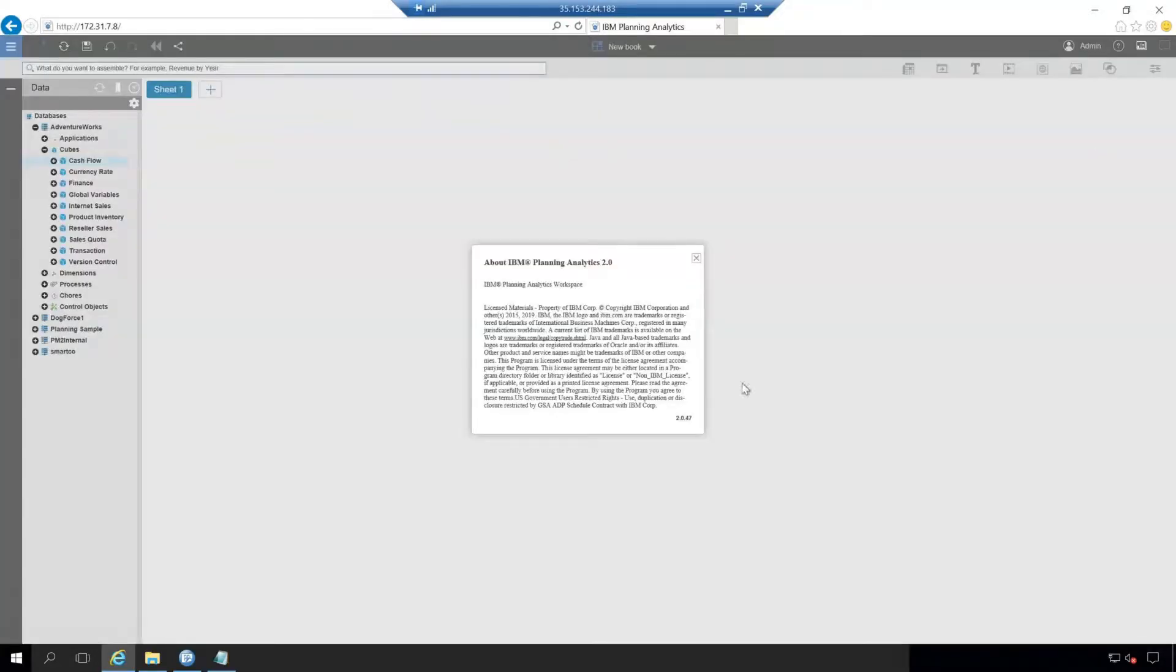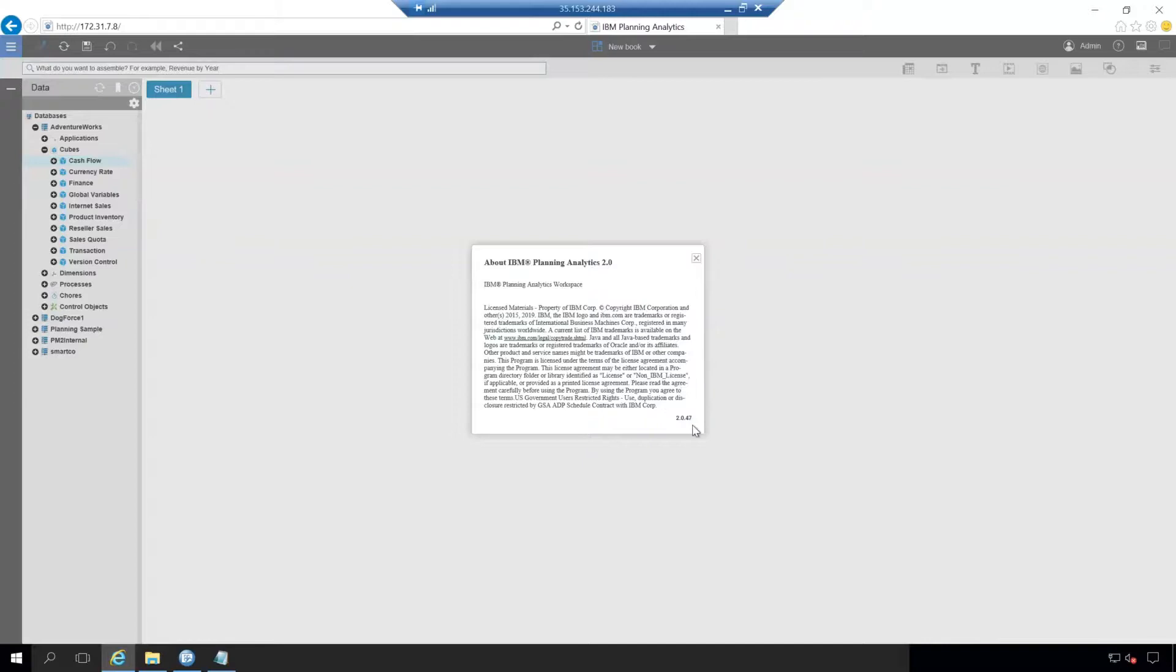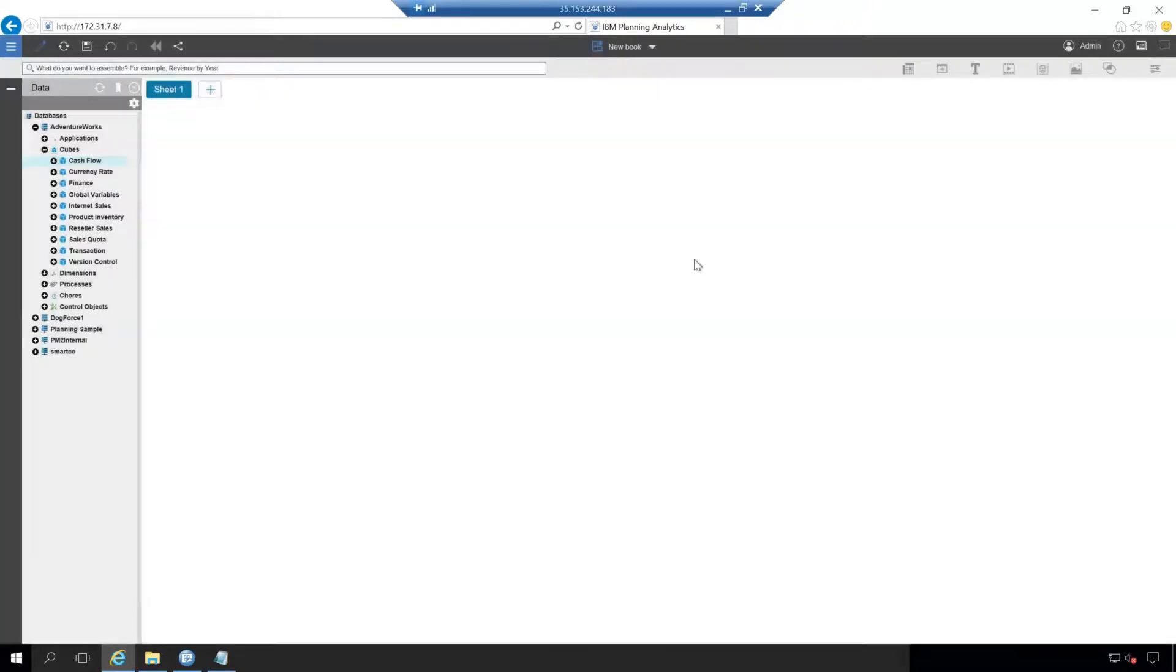And then this selection here about IBM's planning analytics workspace. When selecting this, what will appear at the bottom here is the version number of planning analytics workspace that you're running. As you can see, we're running 2.0.47 here. That's important when reaching out to IBM for support issues or different things. IBM's going to want to know what version you're running in order to assist you properly.